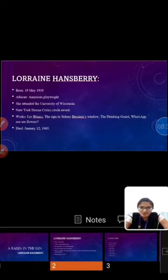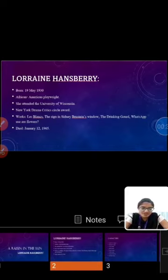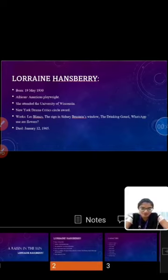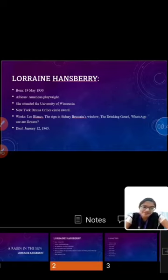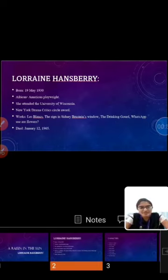She was born on 19 May 1930. She was an African-American playwright and author of political speeches, letters and essays. Hansberry attended the University of Wisconsin but left in 1950 to pursue her career as a writer in New York.